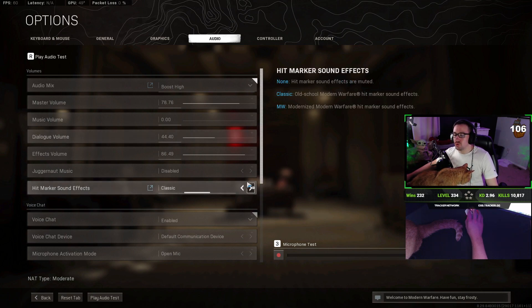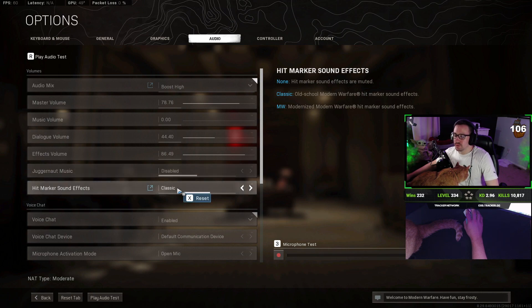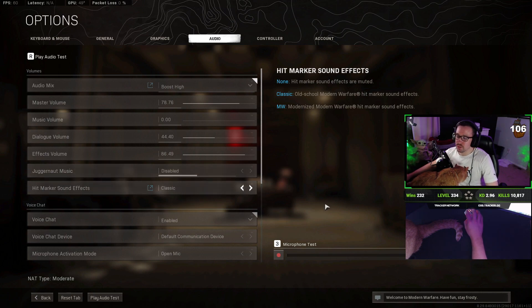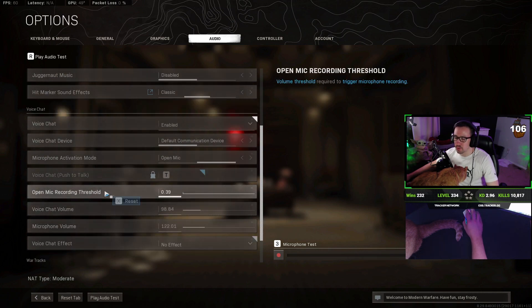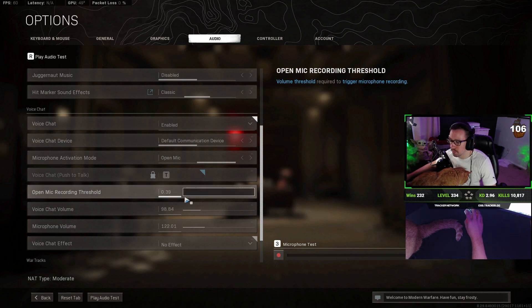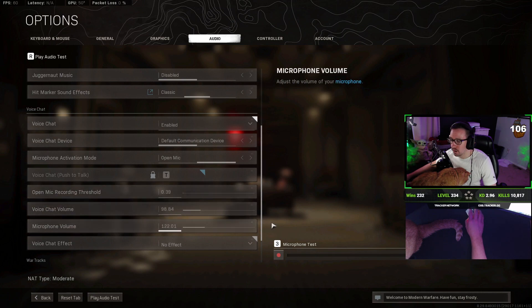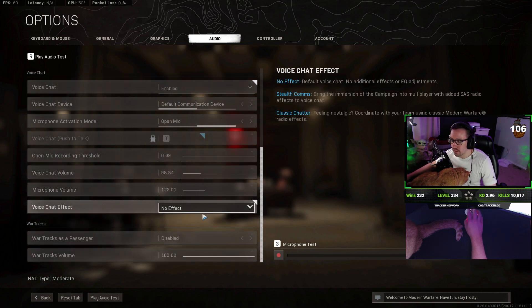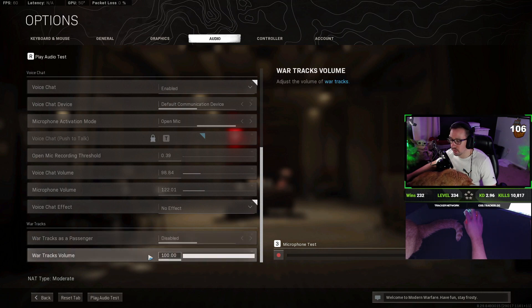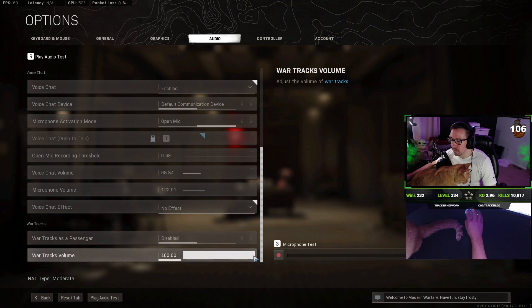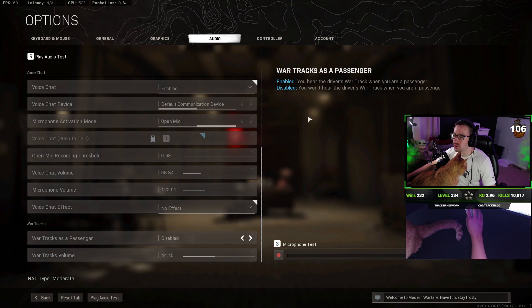I do, I have juggernaut music off, although it doesn't really matter. Hit marker sounds, I just like the sound of classic a little bit better. It's not much of a difference. Let's see. I wouldn't recommend keeping your open mic threshold just slightly above zero so that it's not picking up static or anything in your mic. If you have a very poor mic, maybe turn this up a little bit higher. Voice chat effect, definitely go with no effect. I disable the war tracks because it can be really annoying and since I have it disabled, it really shouldn't matter. But we're going to turn that down a little bit more anyway. Not sure if that plays or not when you're the driver versus passenger.